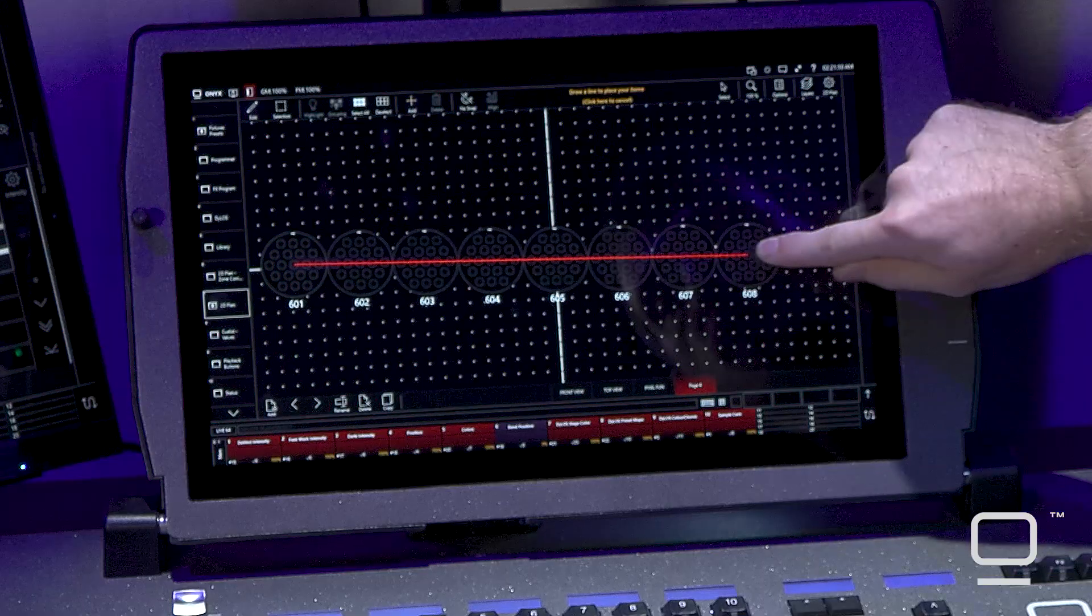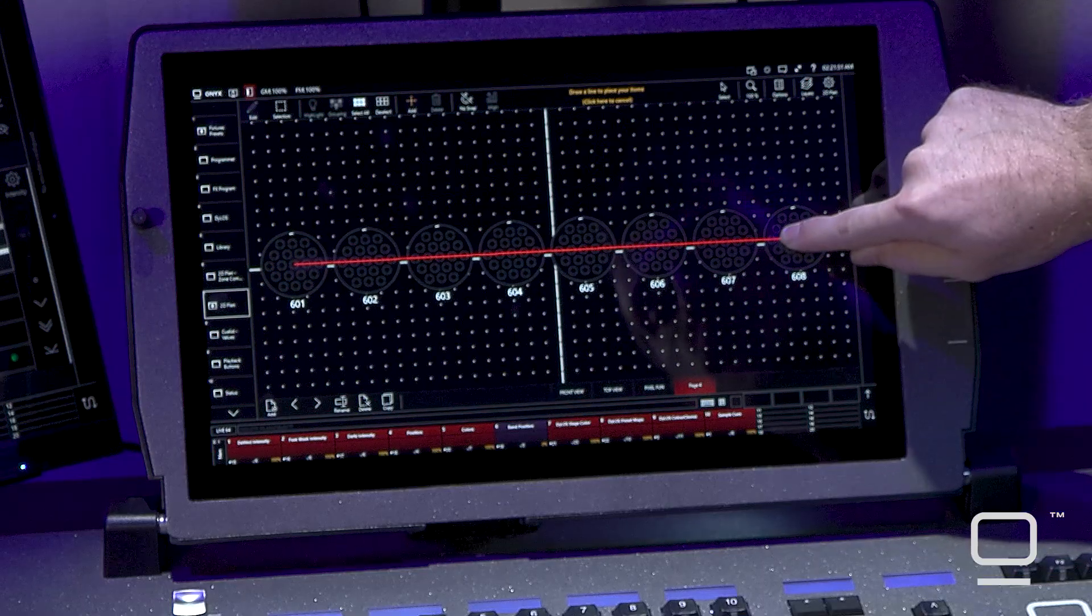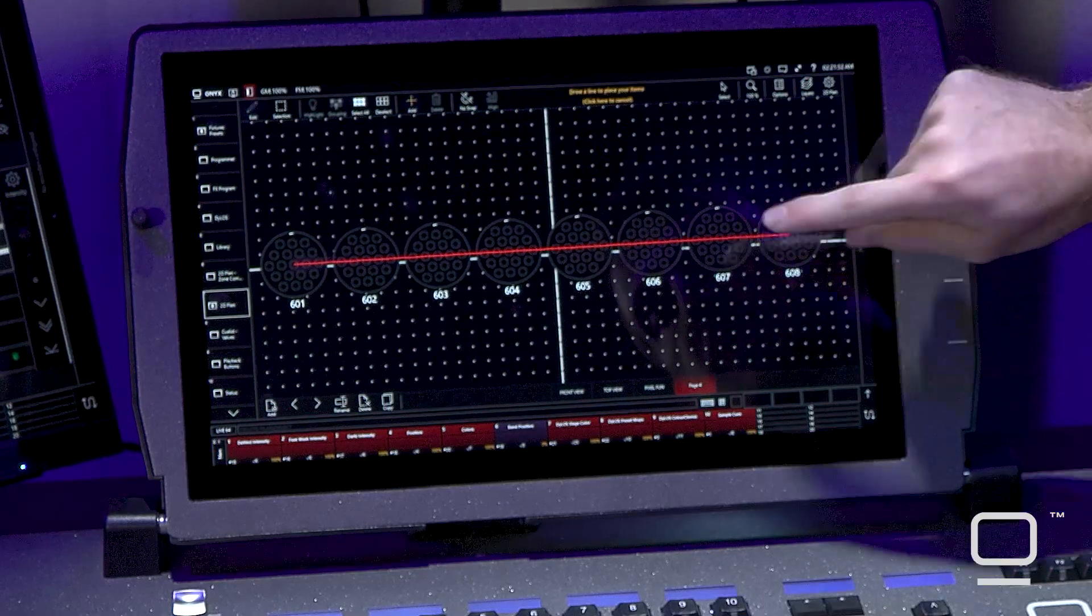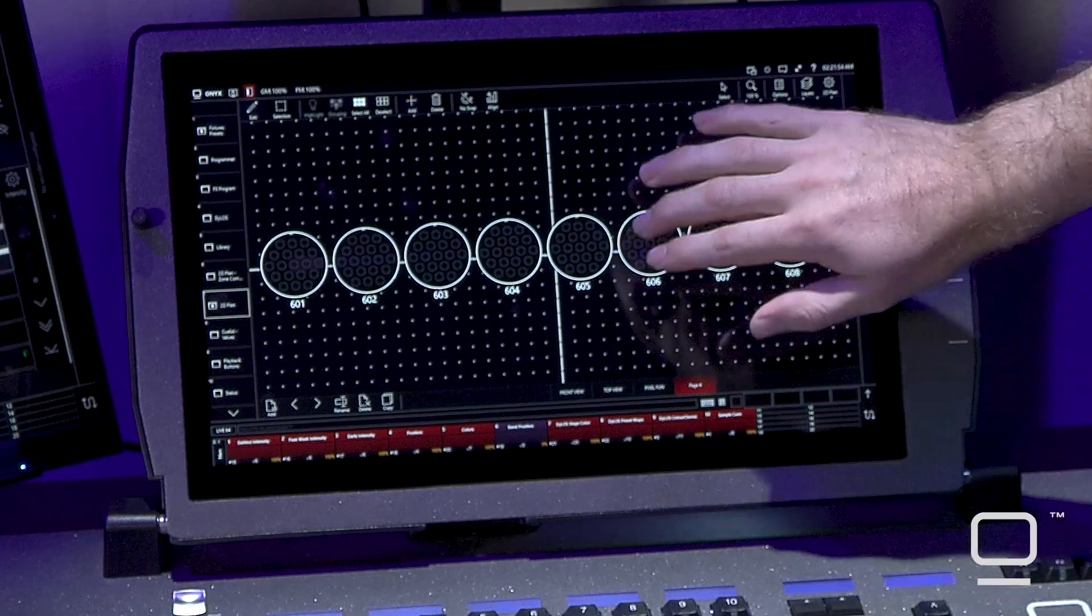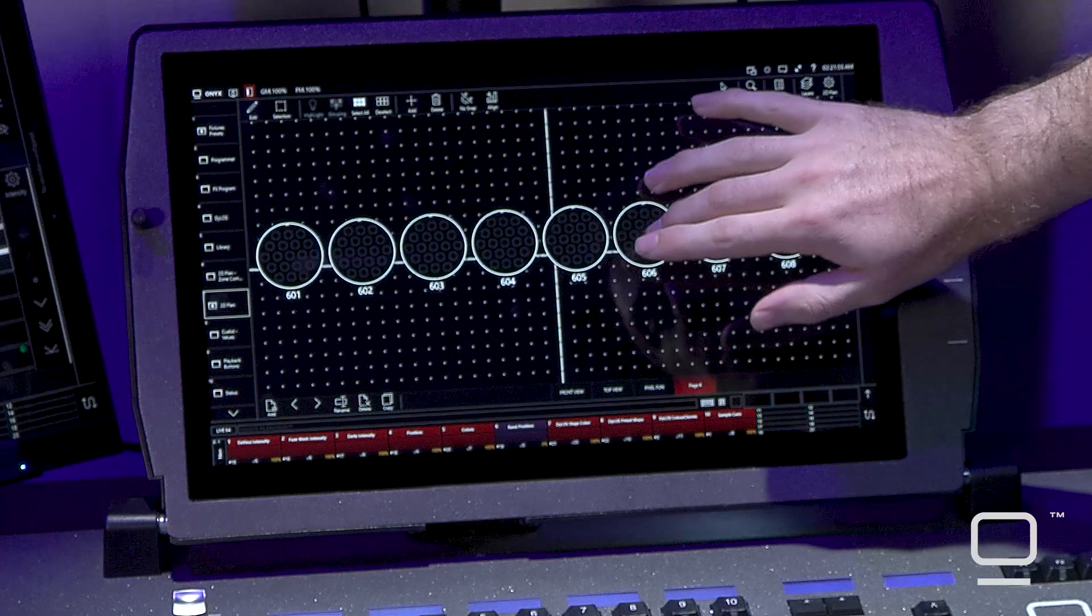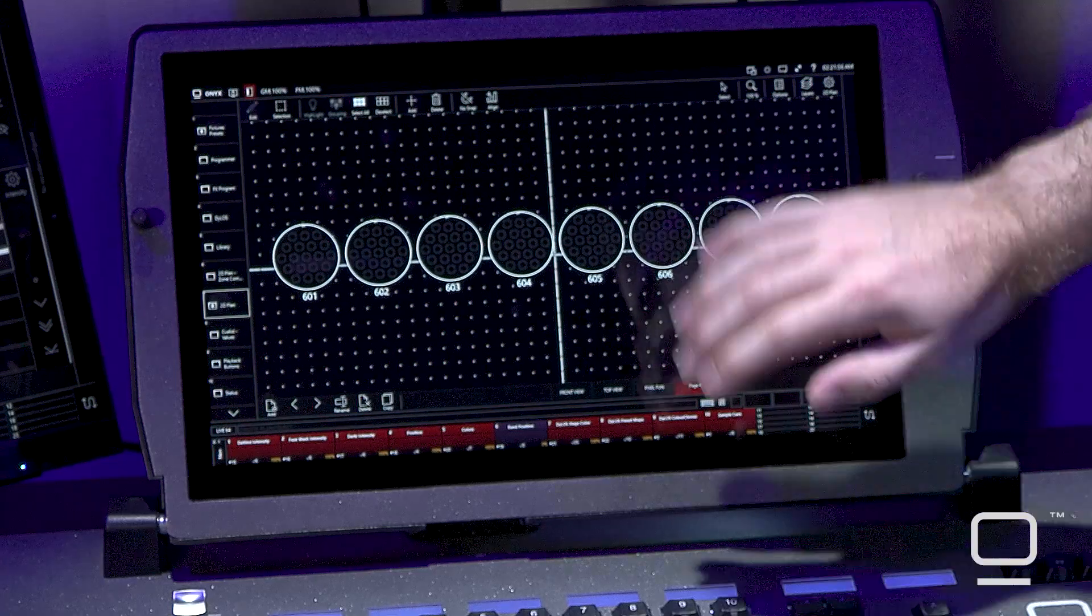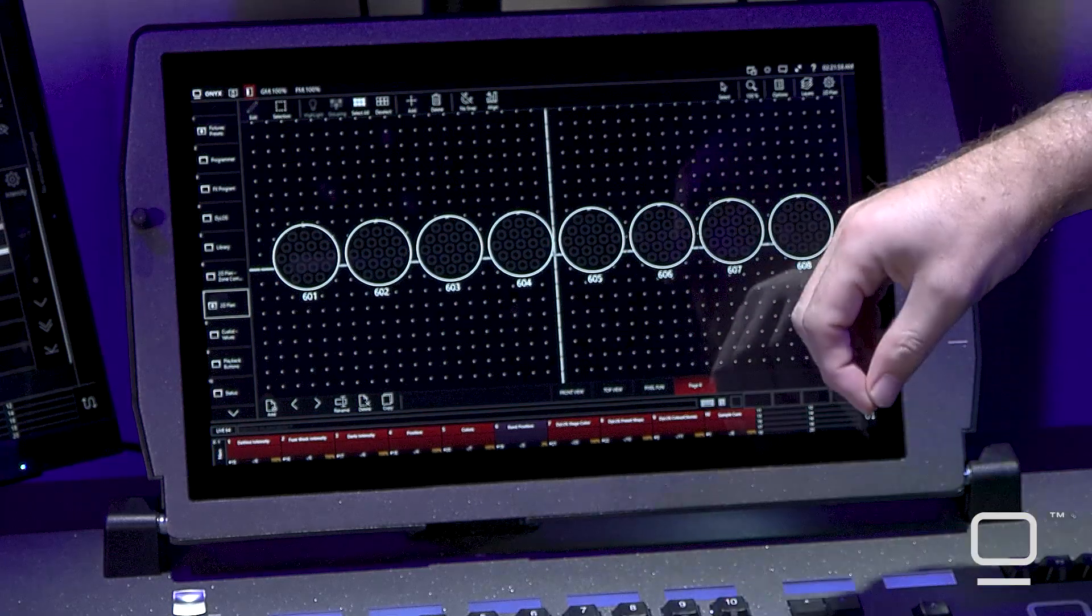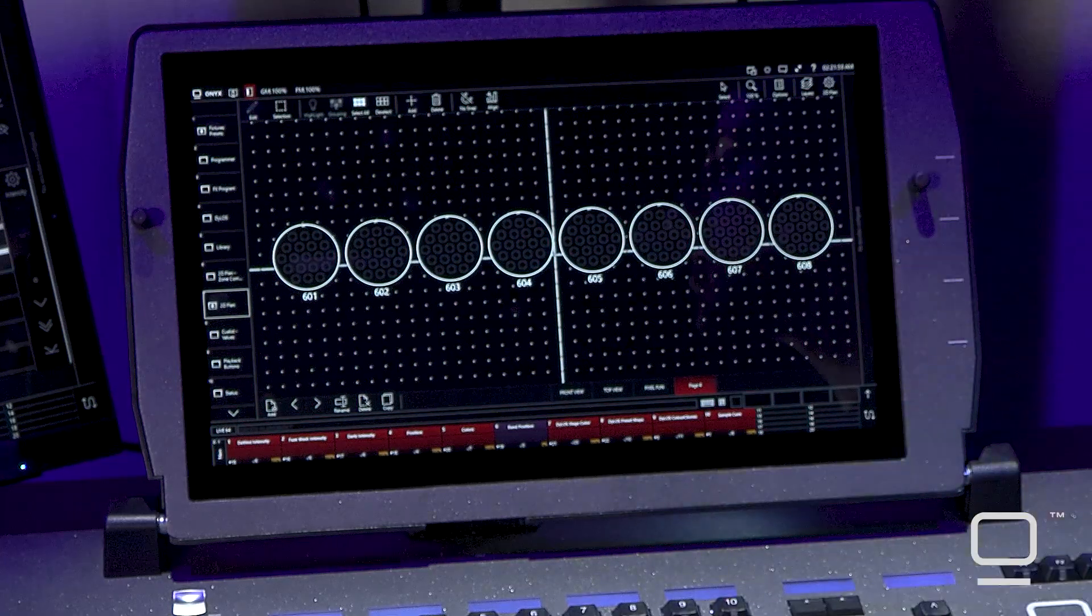Touch and drag, or click and drag if you're on PC, to place down your fixtures. You'll notice the console now places out a full 2D representation of that fixture.